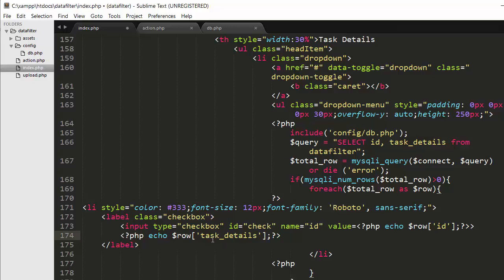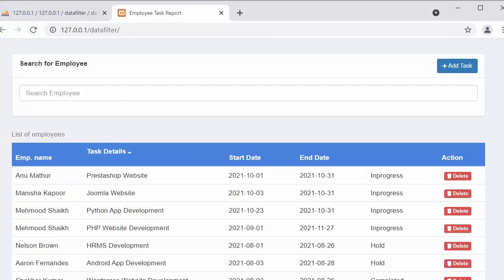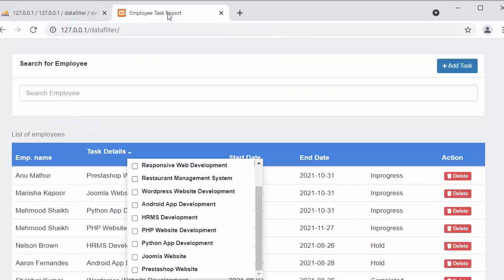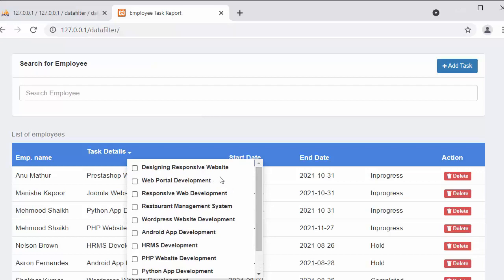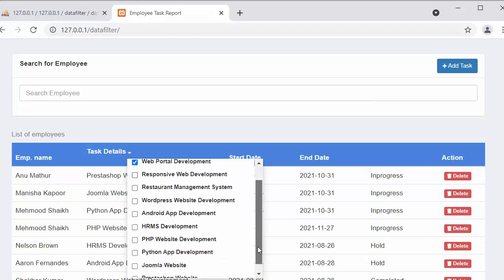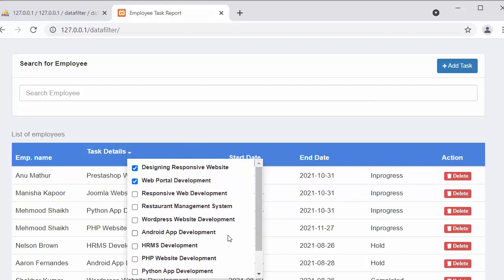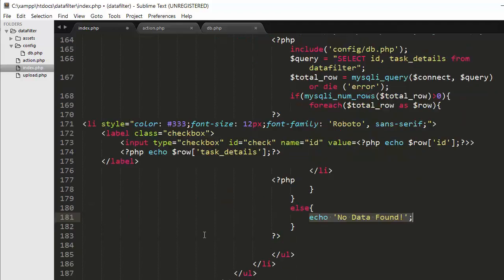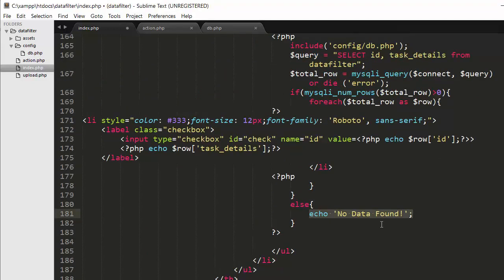Here I am displaying the task details. After refreshing and clicking on the drop down arrow, you can see all the tasks which were saved inside the table are now loaded from the table and displayed in the form of a drop down. From here I can check any task and filter the data which belongs to that particular task. If no records are found inside the table, then we display 'No Data Found' — but since we have enough records, it's loading all the tasks instead.